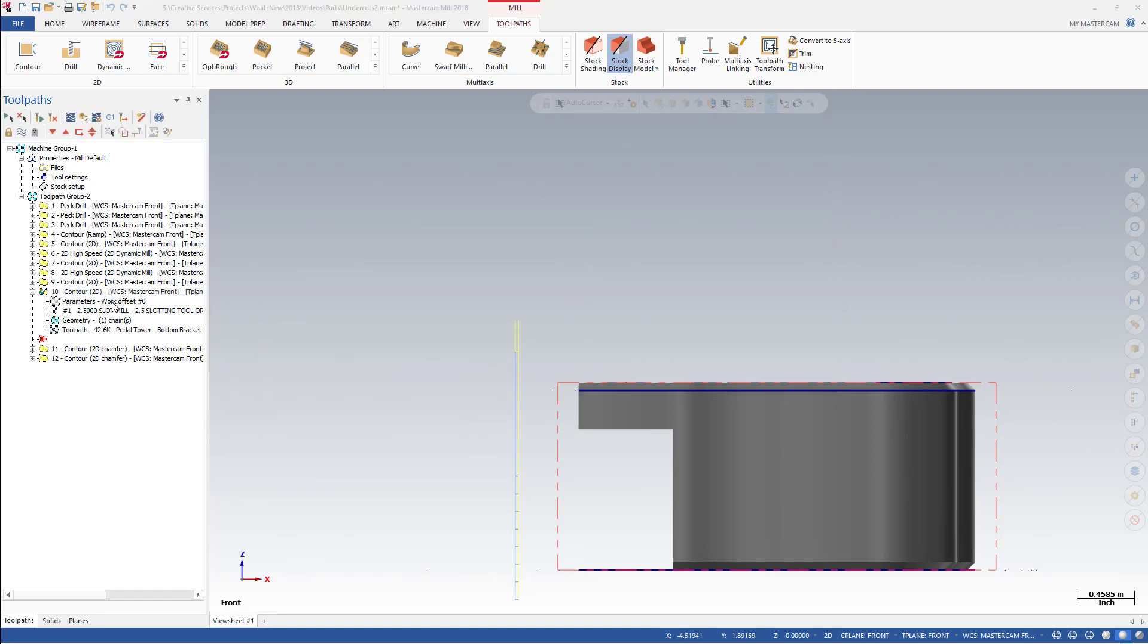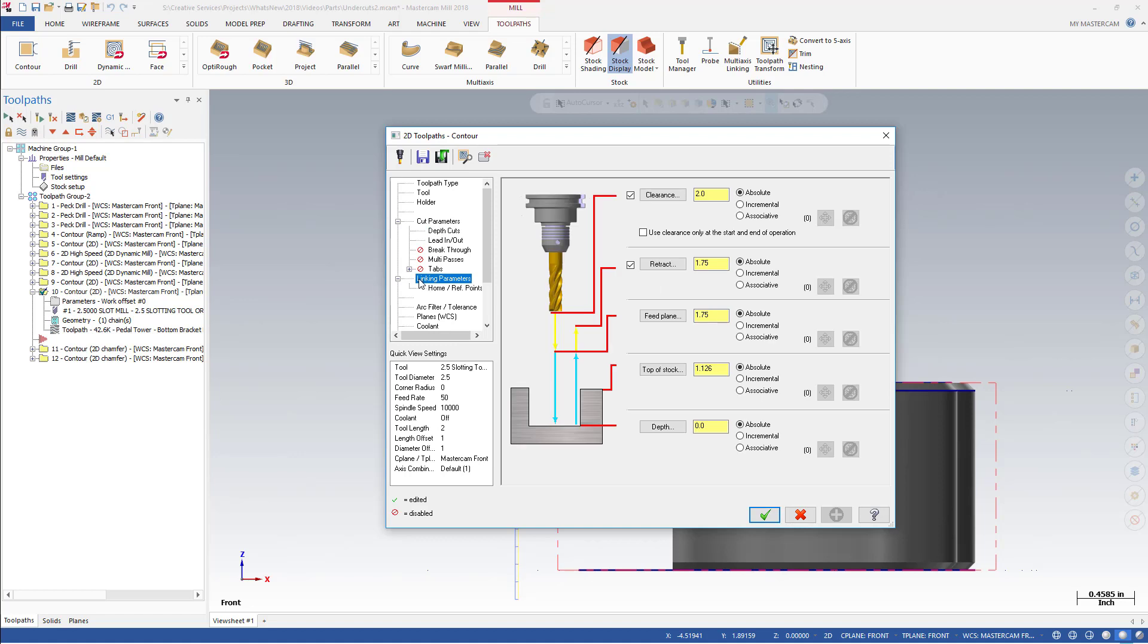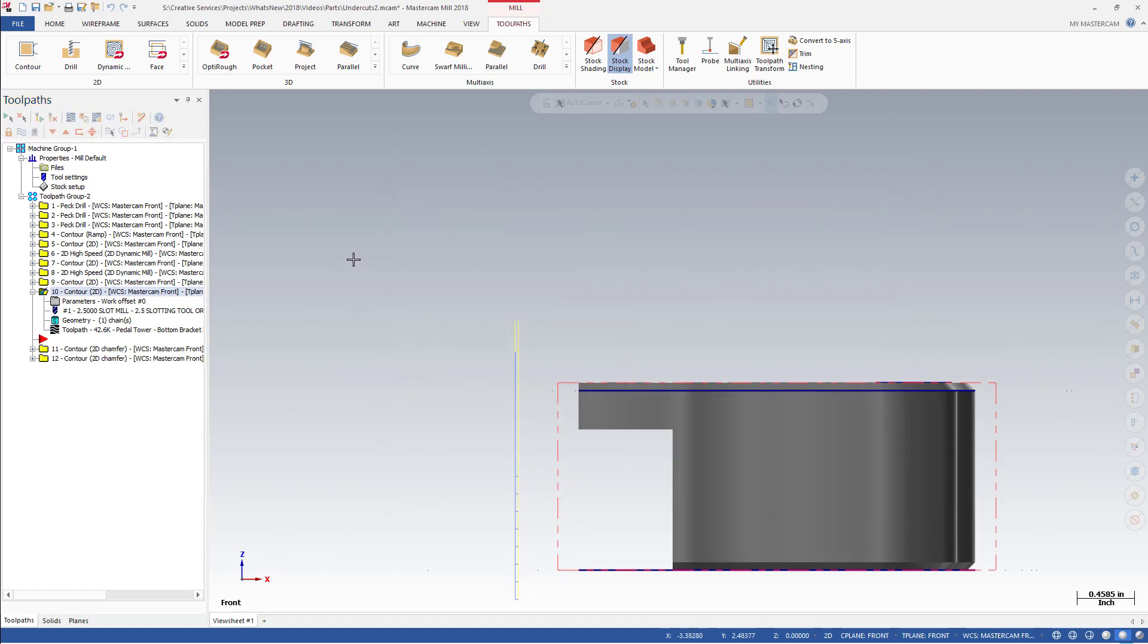On the Depth Cuts page, there are new depth cut direction settings for Step Up and Step Down, and an undercut option. Mastercam uses the existing top of stock and depth values set in the Linking Parameters page when creating undercuts. Top is still top, and bottom is still bottom. There is no need to flip these settings when undercutting.